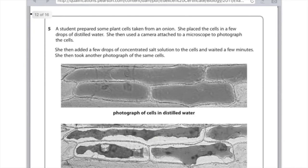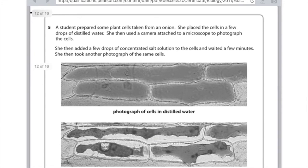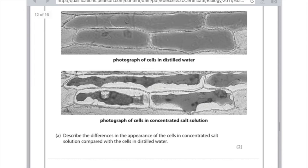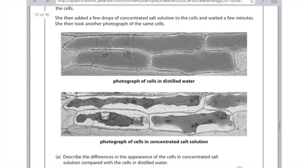A student prepared some plant cells taken from an onion and placed the cells in a few drops of distilled water. She then used a camera attached to a microscope to photograph the cells, then added a few drops of concentrated salt solution and waited a few minutes before taking another photograph of the same cells. The key word here is describe, not explain — you literally say what you see. The cells in the concentrated salt solution have a darker colour than those in the distilled water. For the second mark, say that the cells in the concentrated salt solution are plasmolysed, whereas the ones in the distilled water are not, or that the membrane has pulled away from the cell wall in the concentrated salt solution where it has not done so in the distilled water.